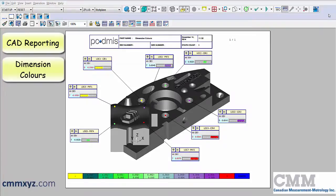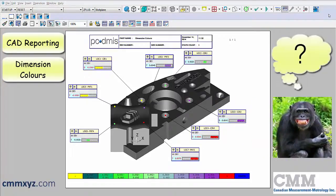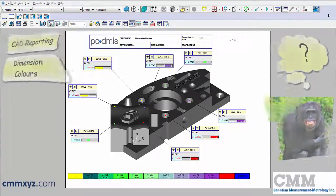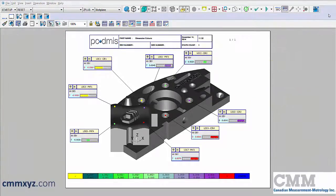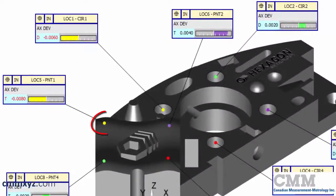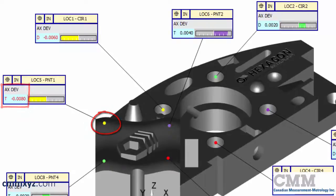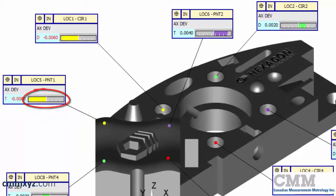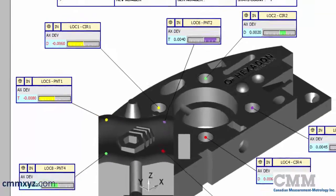So what exactly is a dimension color? Well, a dimension color is something that PCDMIS assigns to a feature based on its measured result within a tolerance range, and that's something we can control and customize.